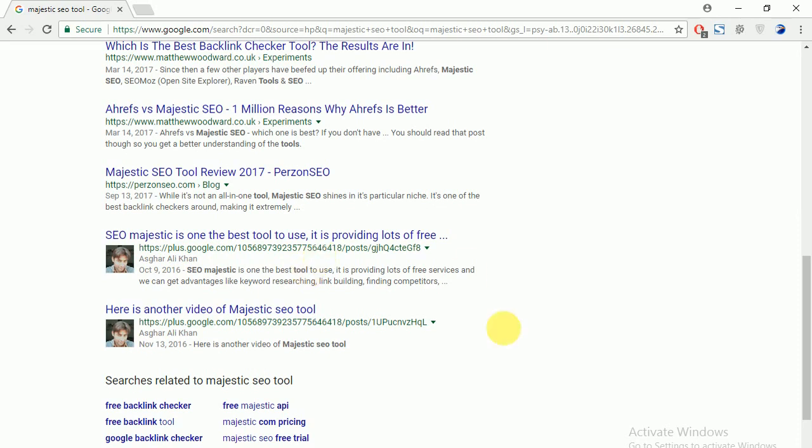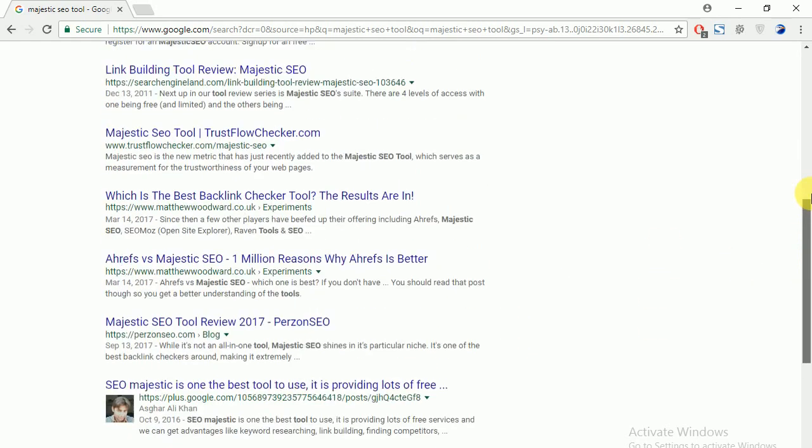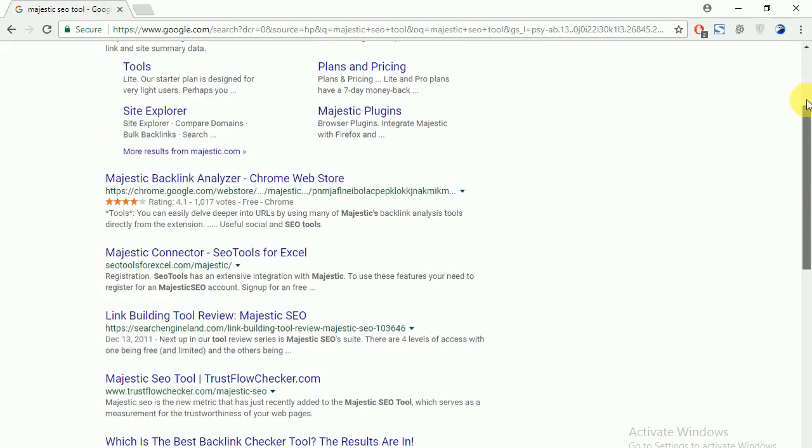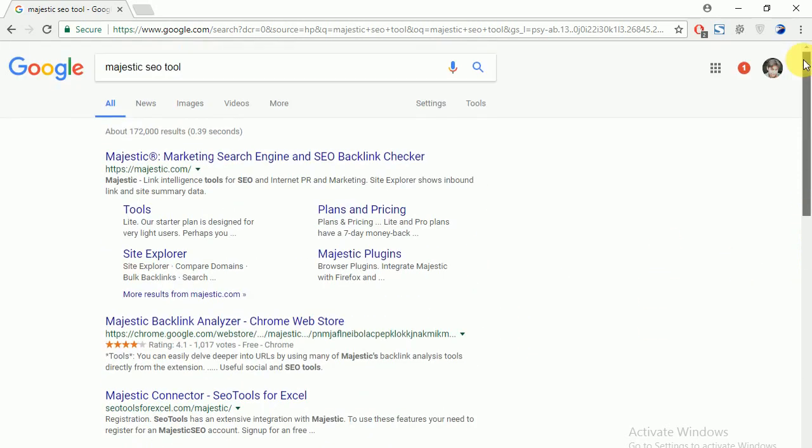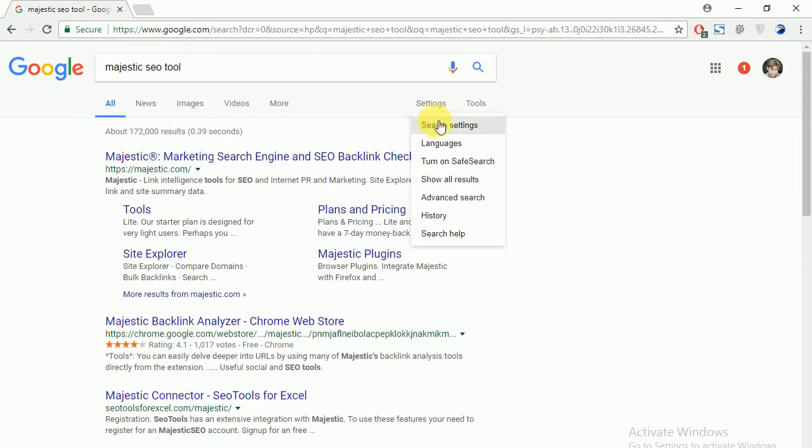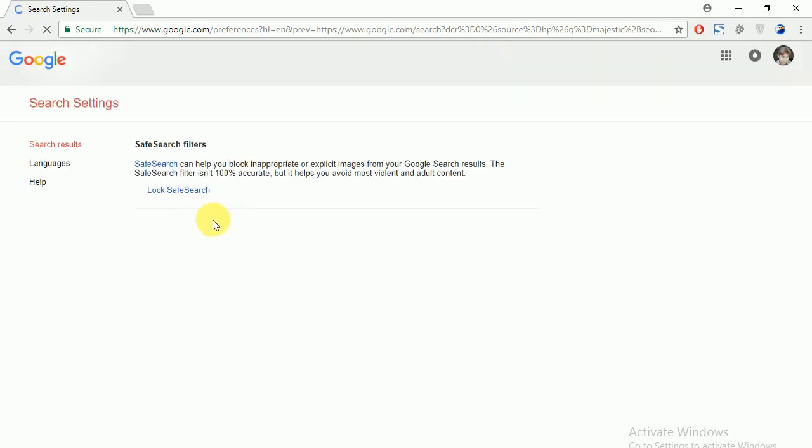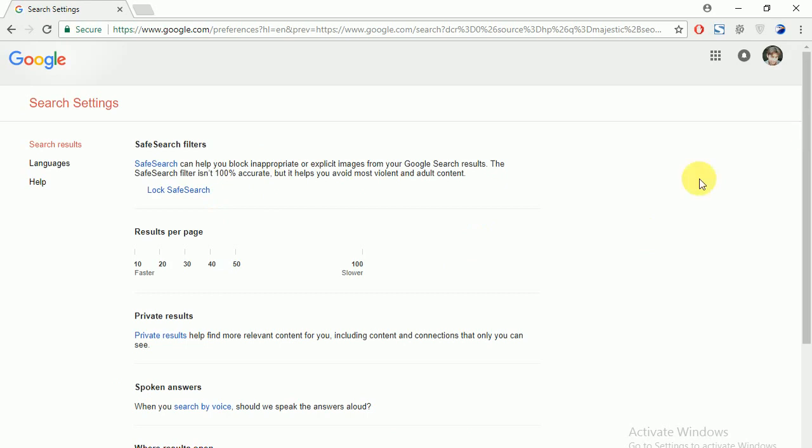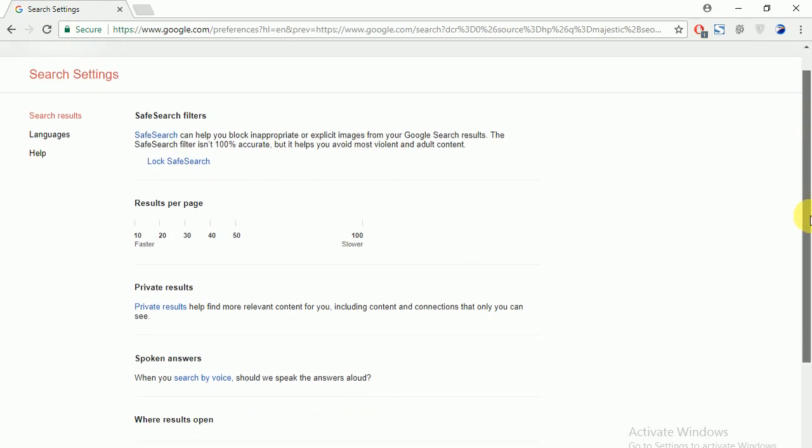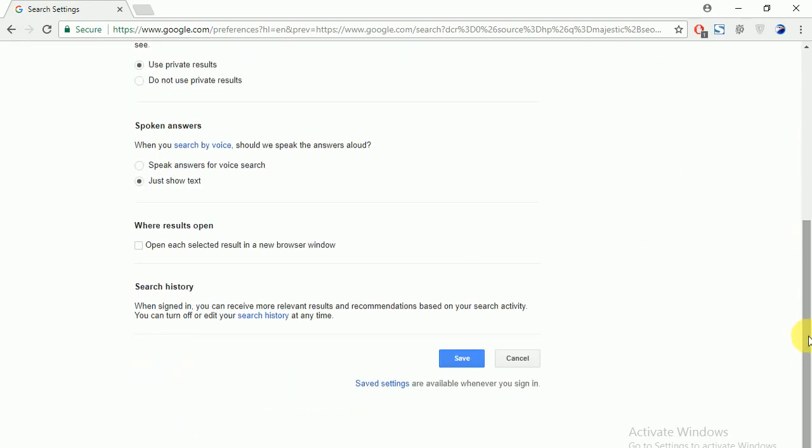So you can exclude these results by turning off private results. Just going to settings here. Here is settings and search settings. Just I am opening search settings and here will be shown.